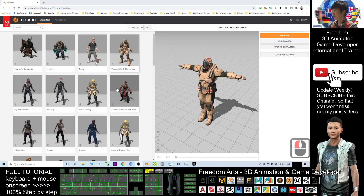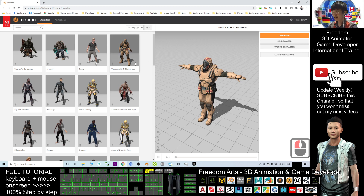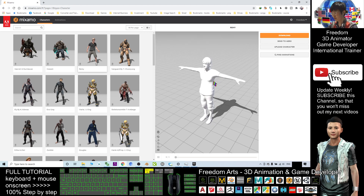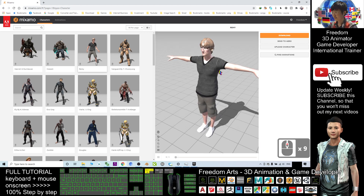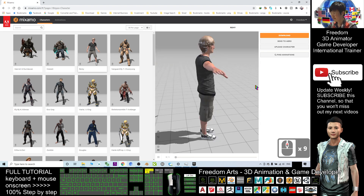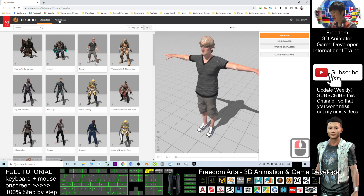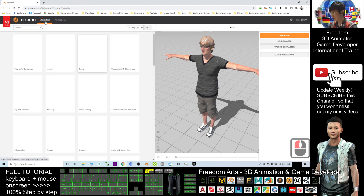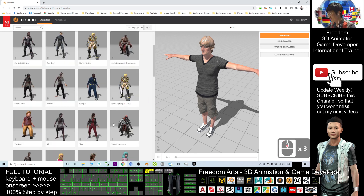Hey guys, my name is Freedom. Today I'm going to show you how to download any of the characters in Mixamo — this is mixamo.com — and import into Unreal Engine 4 to make it become the main character of the game. As a demo, I will just select a random character here. Once I click it, it will load. Next I'm going to click Animations and select a T-pose. I'll choose a girl for example.